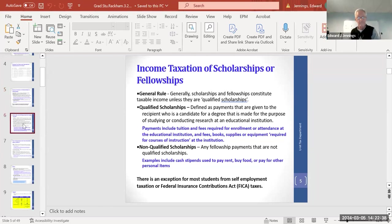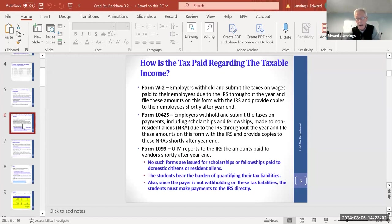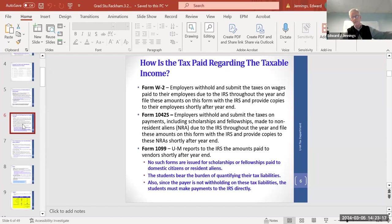Consider a student-athlete example: tuition waived is tax-free, but room and board is taxable because it's not required for enrollment or study. A stipend on top is also taxable. All NIL fees are taxable when received. Regarding how tax is paid: it's usually through forms. With a W-2, your employer lists the taxable wage — you don't have to identify it — and withholds tax every payment, sending it directly to the IRS.